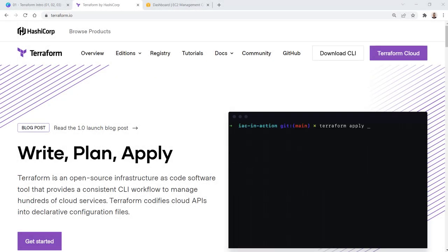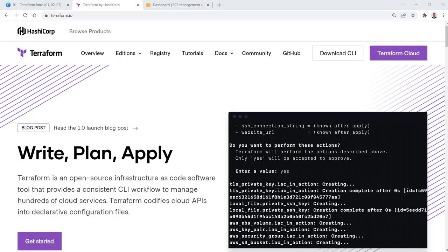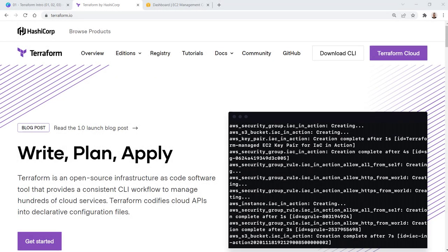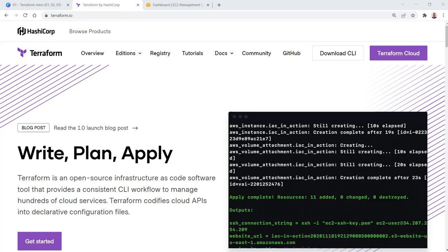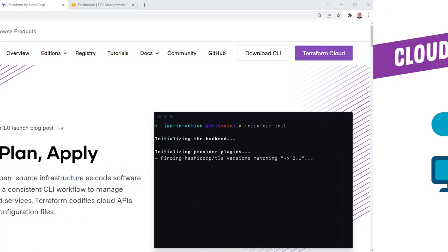Hi guys and welcome. Let's start our Terraform journey by going over what Terraform is and what it does.